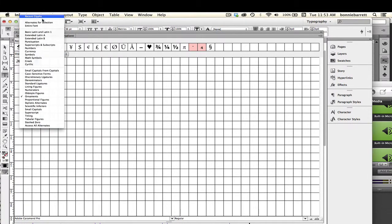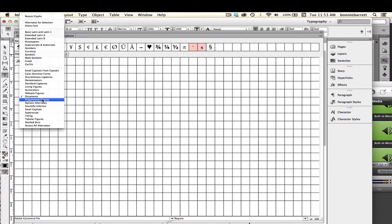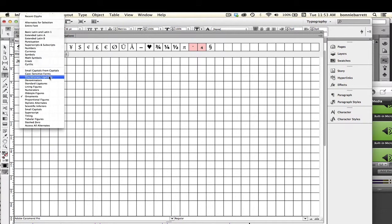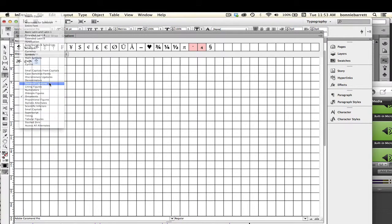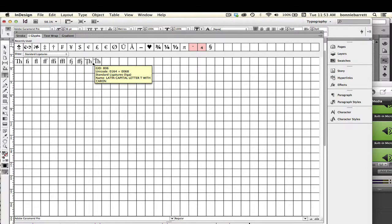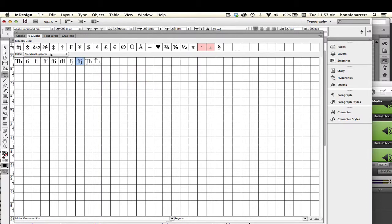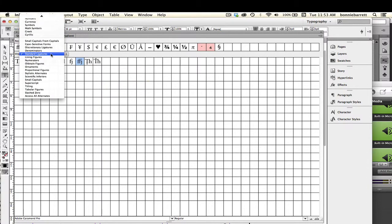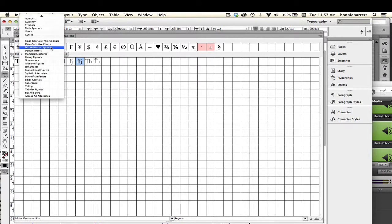You could look at the ligatures. And what a ligature is, is it is a single character made up of two characters. There are just all kinds of other things here. For example, we have standard ligatures right there. You might want to include some of these because they're not the same in all typefaces.